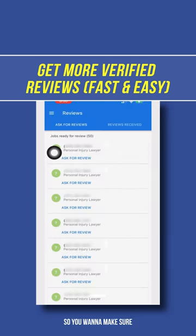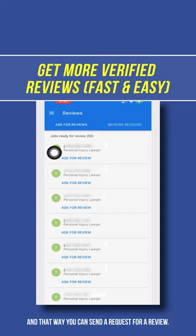So you want to make sure that you get emails for your customers or clients, and that way you can send a request for a review.